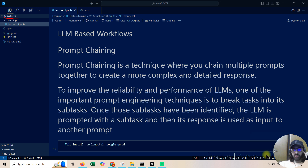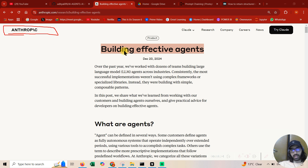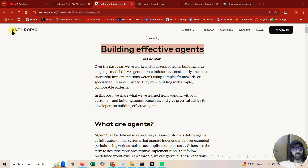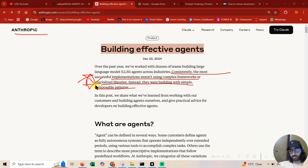The first thing is: what are AI agents? I'm referring to a blog by Anthropic — no bias, I just like their blog. What they've understood is that the most successful implementations were not in complex frameworks or specialized libraries; instead they were built with simple, composable patterns. That's the main thing — you want to build solutions that can automate entire tasks end to end.